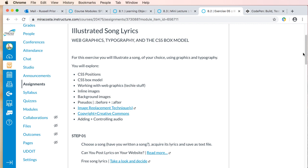At one point in the exercise, I will talk about and show you how to work with the before and after pseudo-elements to add content to your page, to add images. It's a really cool way to get more images into an element. We'll also talk about a couple of image replacement techniques. And then what's really important again — and I mentioned this in other videos — is copyright and Creative Commons. We're also going to talk about adding and controlling audio.